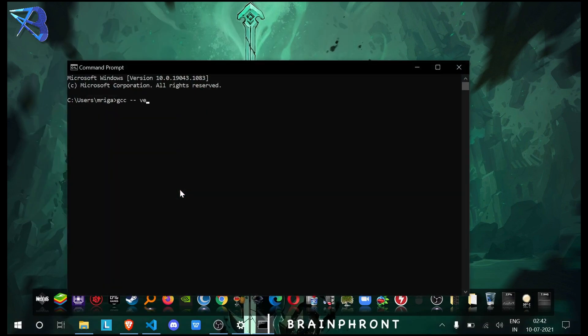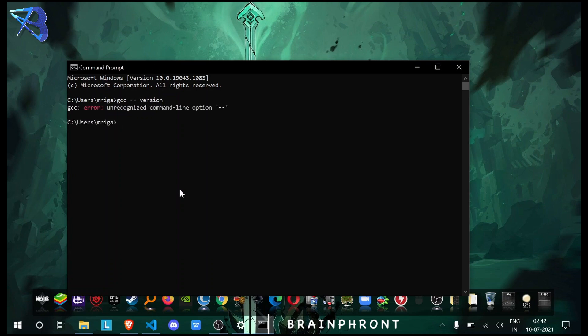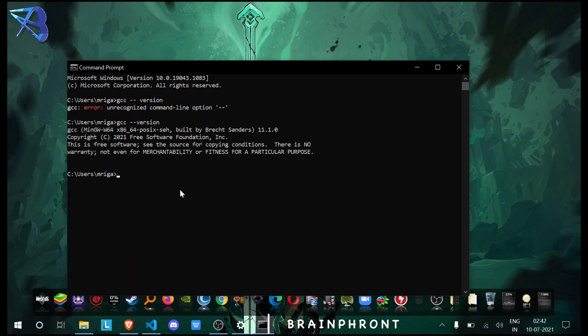GCC version - as you can see, GCC 11.1. I will also check G++ version. G++ 11.1. As you can see, both are being detected.